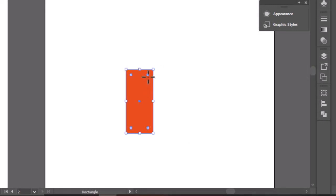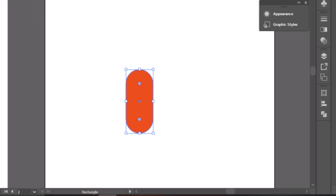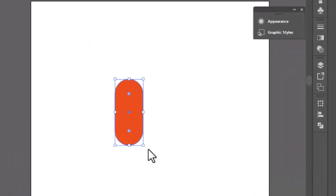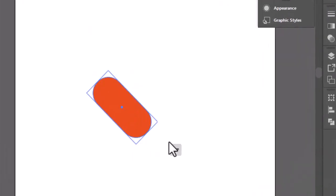Make all the corners rounded by simply dragging the dots from a corner. Now hold shift and rotate it to 45 degrees.